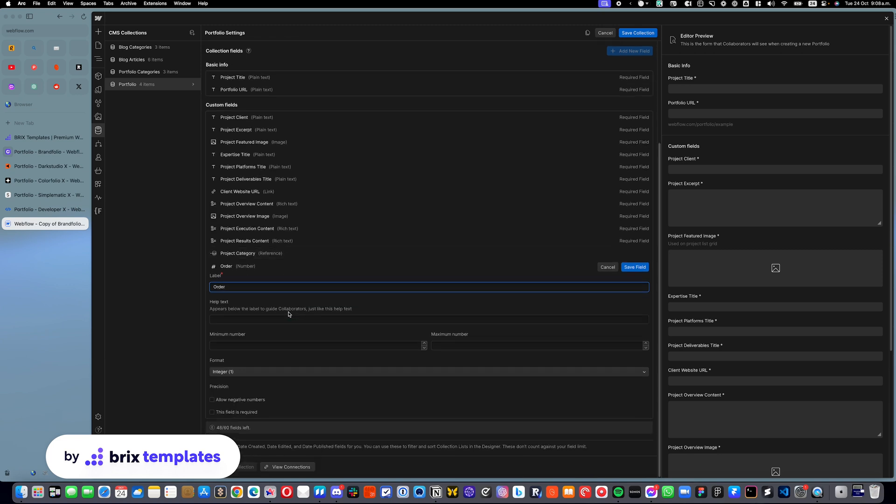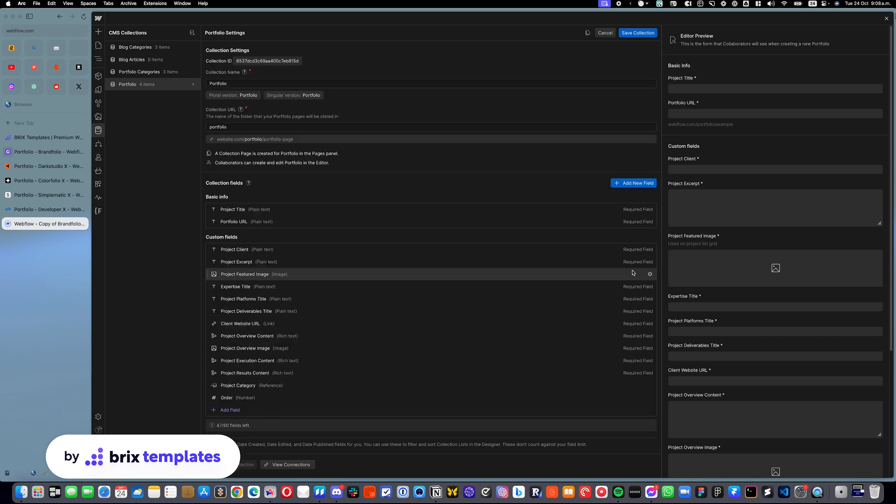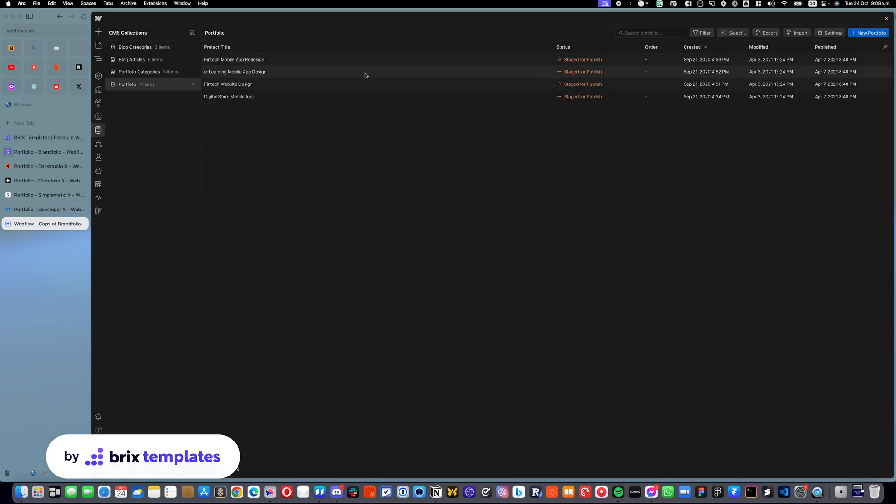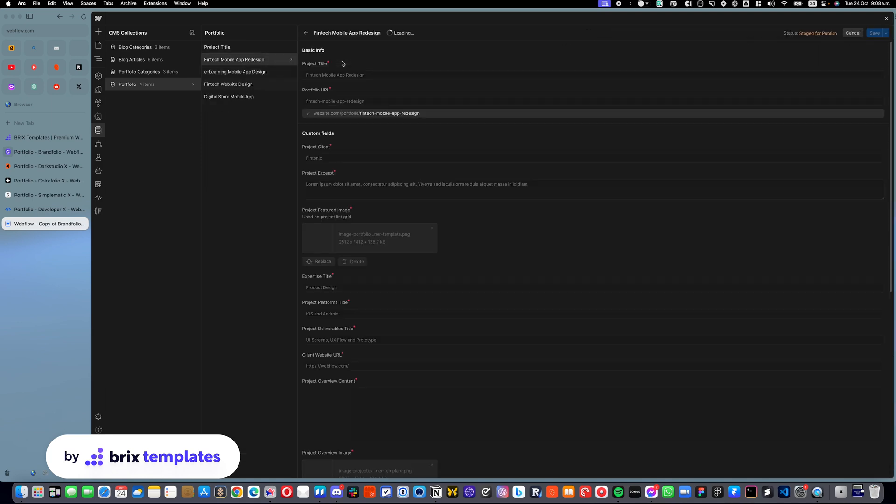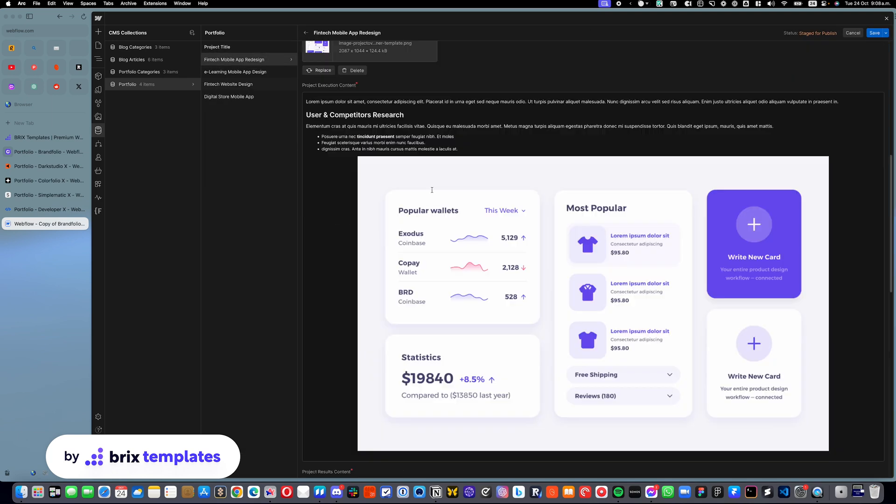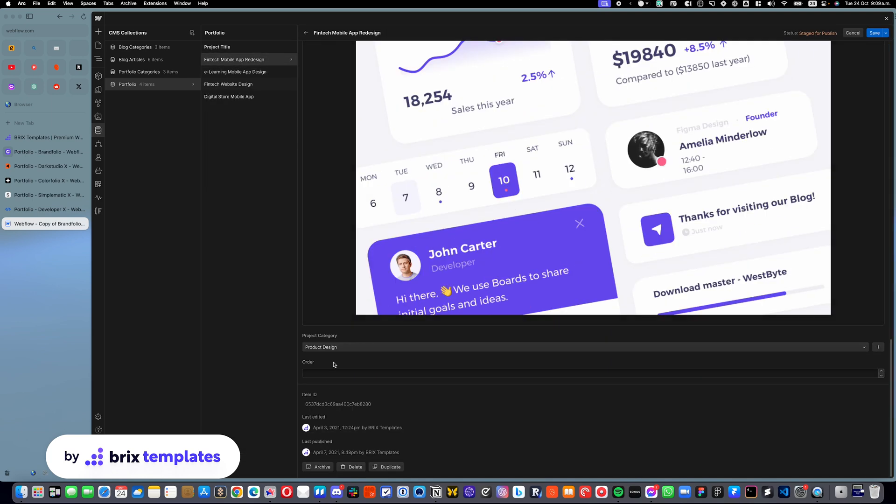In here, you can make this field required, or if you want, you can just keep it open, and you can click save field. You can click save collection, and you will notice that now your CMS has an order. What you are going to do here is number them in the order that you want them to appear.